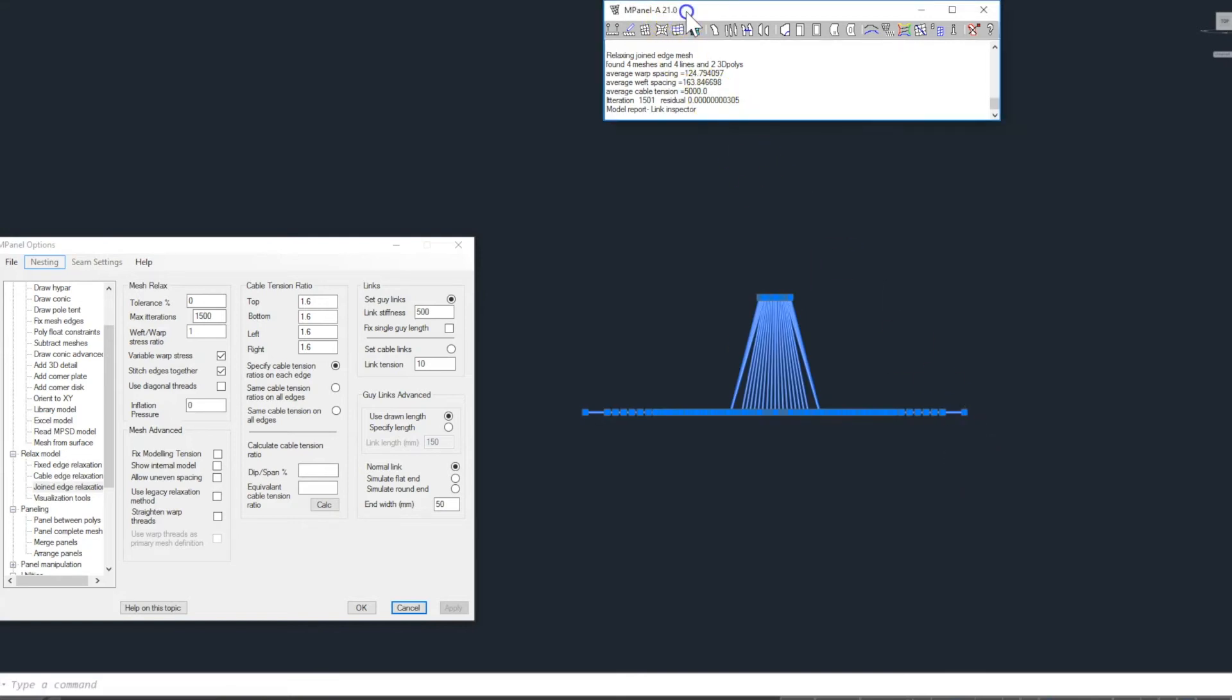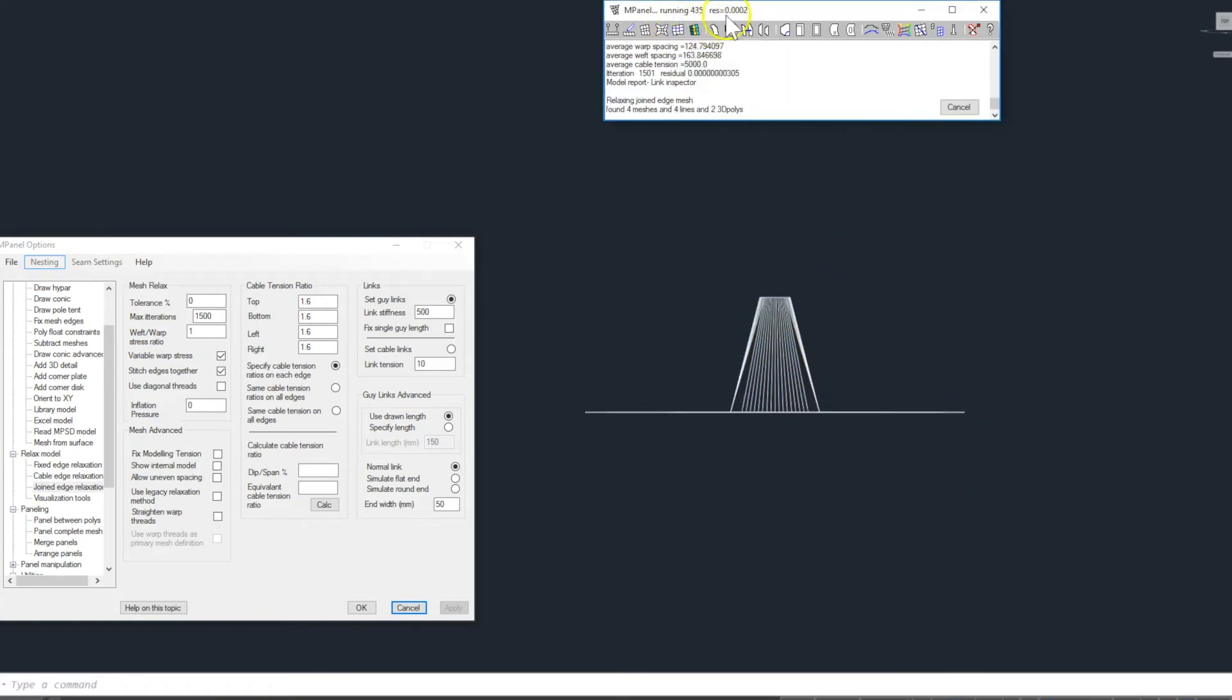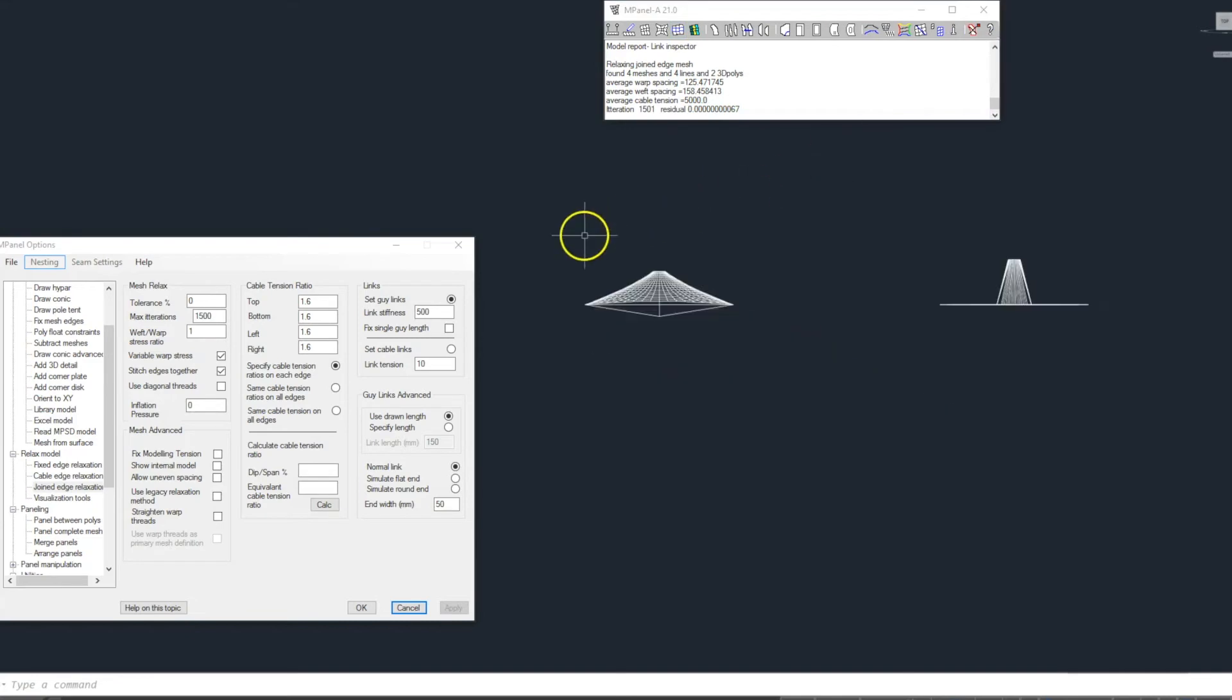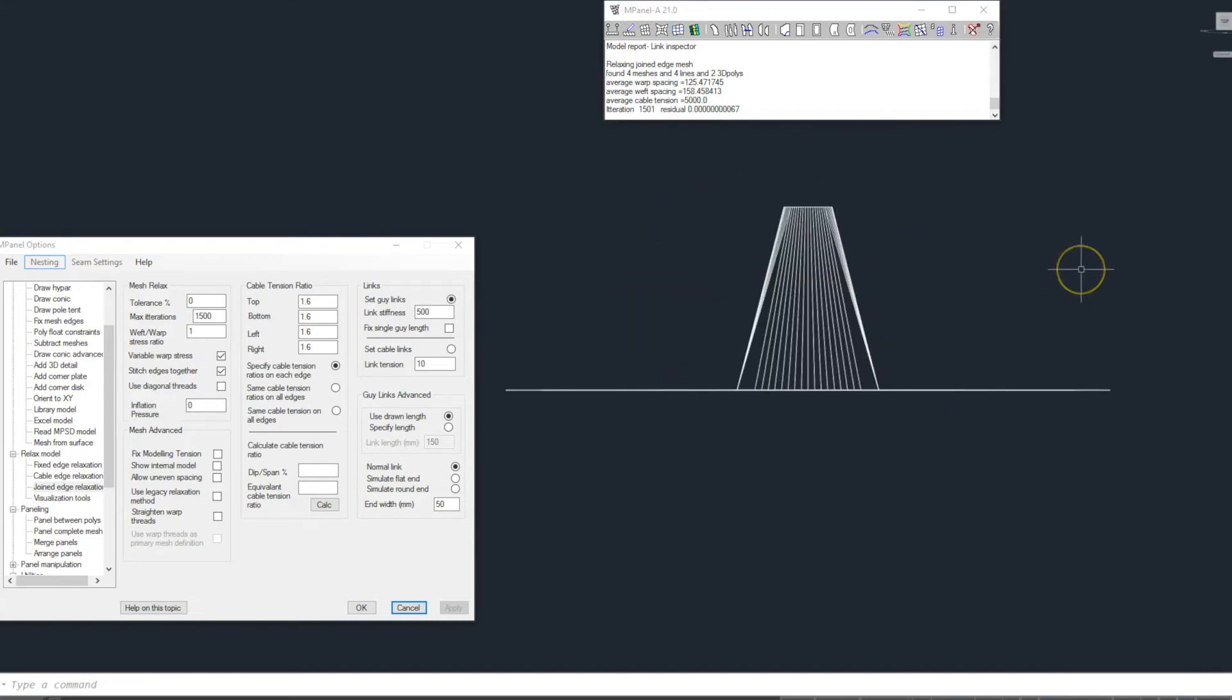We relax a joined edge mesh and watch the title bar for the solution error. We need a number of 0.00001 or better for the model to be fully resolved.